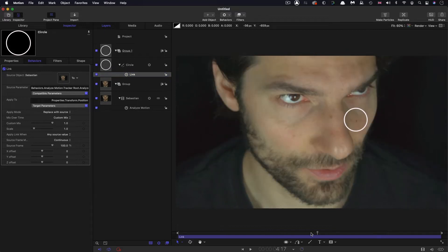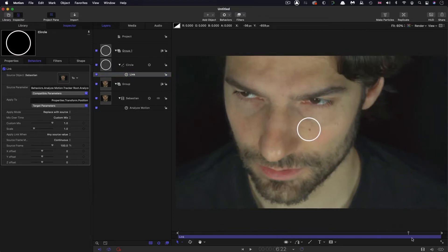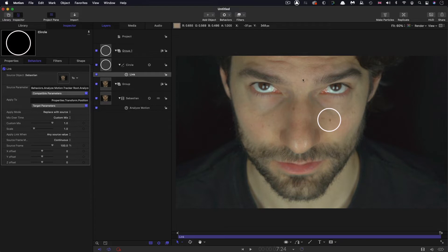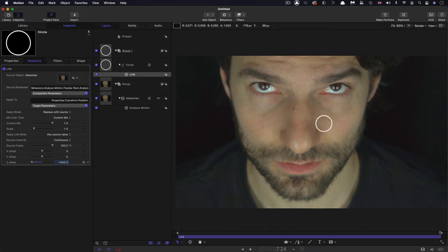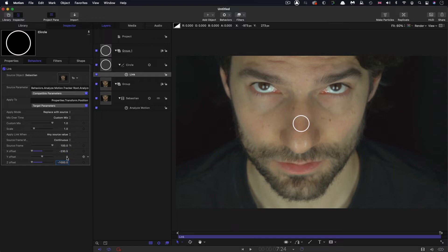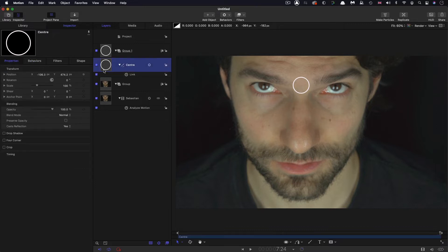Now that's actually tracking along with the tracked result. I want to position this in the center of his forehead, but also behind his head. To do that, I'm going to enter a Z offset of negative 1000 — so in terms of Z, it's somewhere behind his head. Then I'll come to X and scroll until it's centered, and Y until it's between his eyes. I've called that circle 'center'.